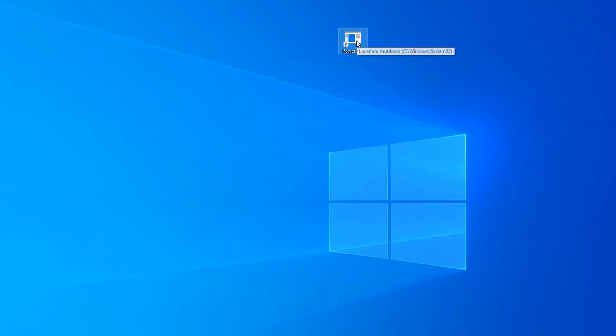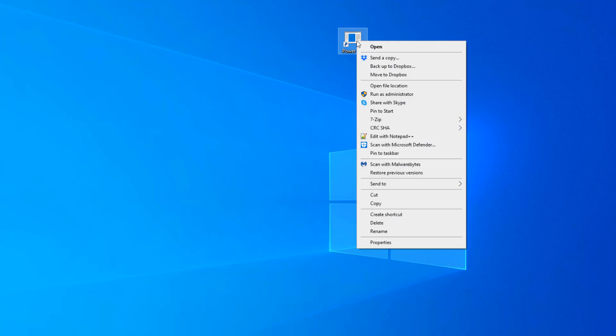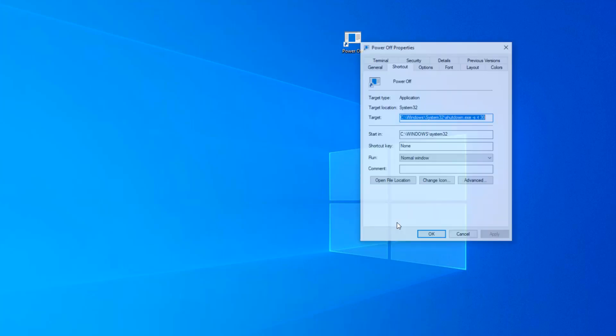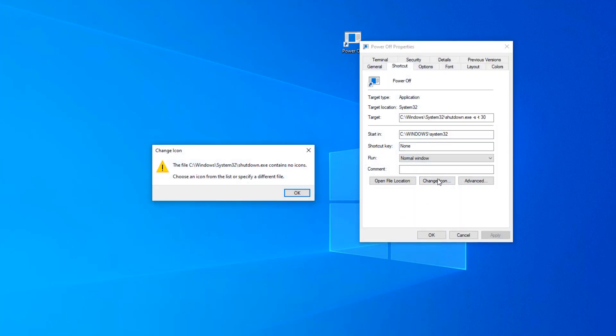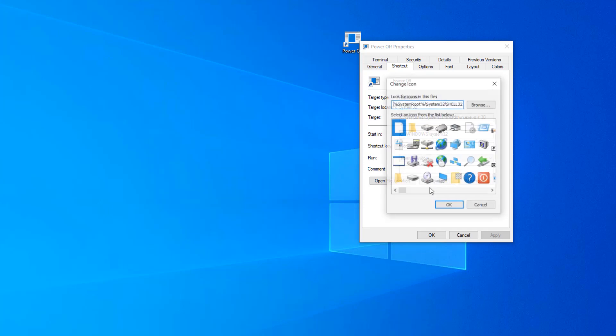So here is our shortcut on our desktop. I want to give it a niftier icon than this. So right-click on the shortcut, go to Properties, pick Change Icon, and then it's going to give us a little warning. Click OK.